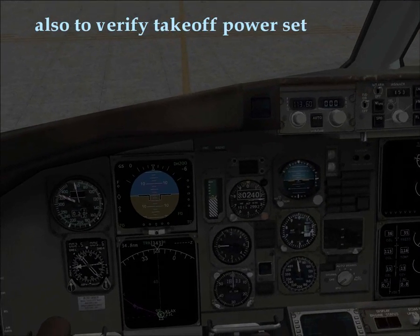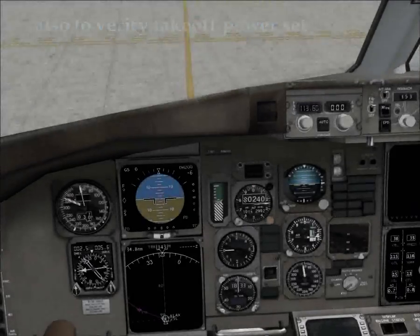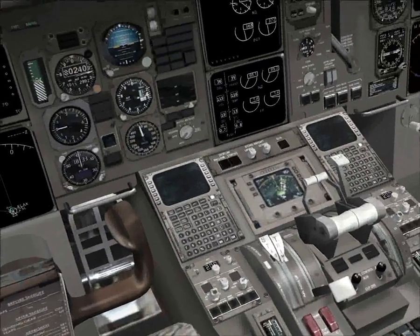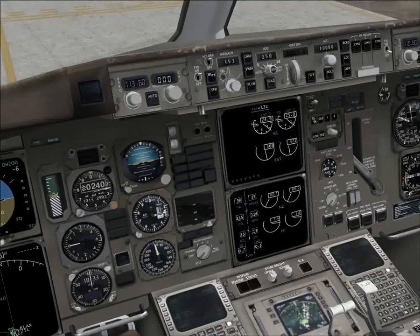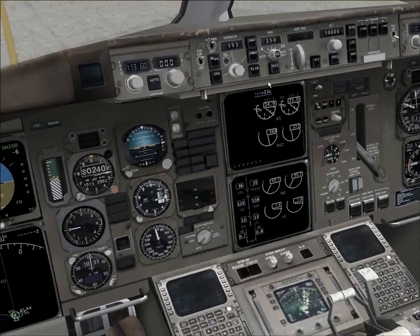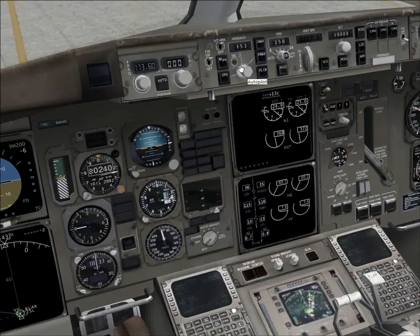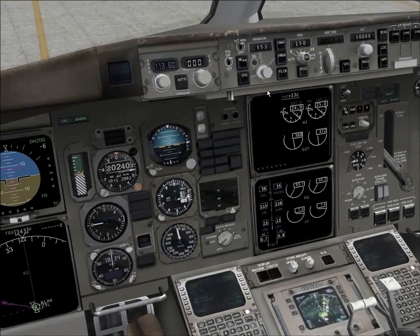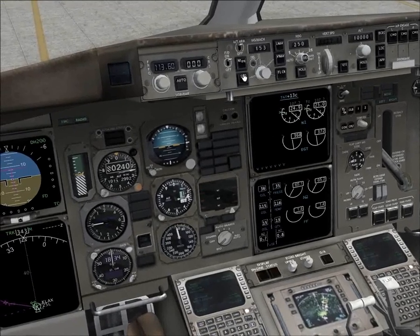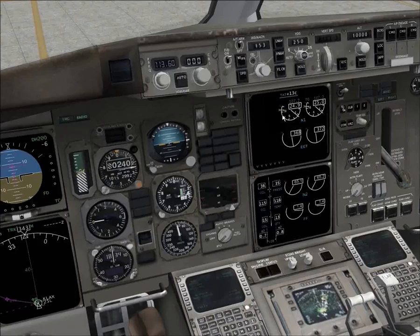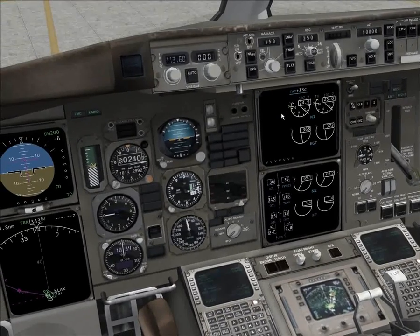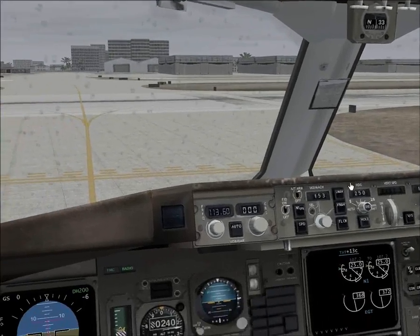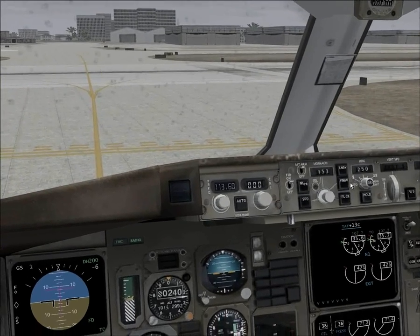Now during takeoff, we stand our throttles up, check our gauges, and press TOGA. We wait for the aircraft to spool up and start the takeoff run. Got lights on. We're going to throttle up and get onto the runway.